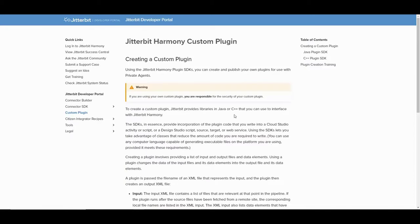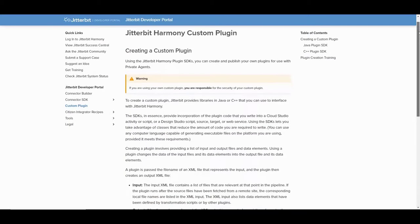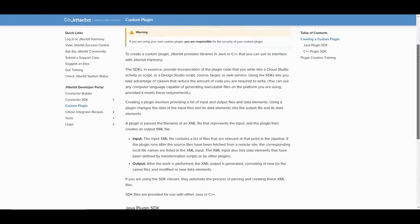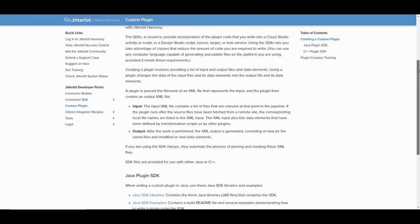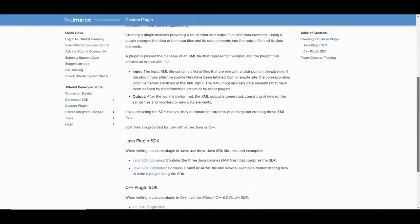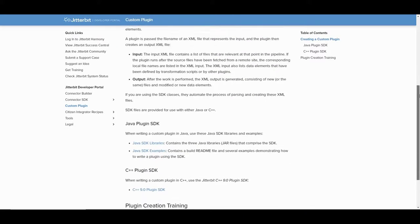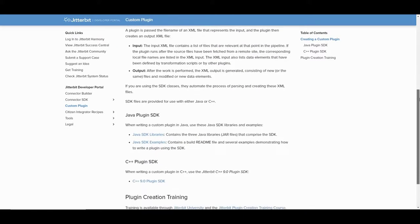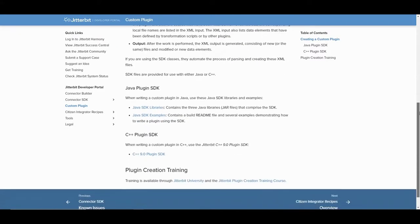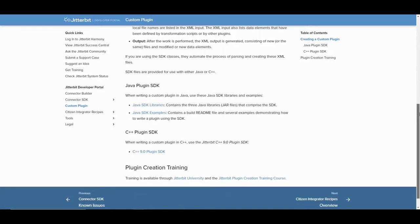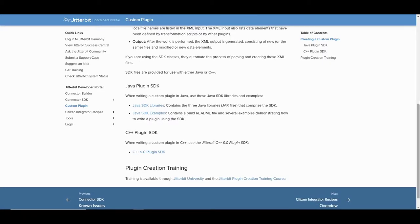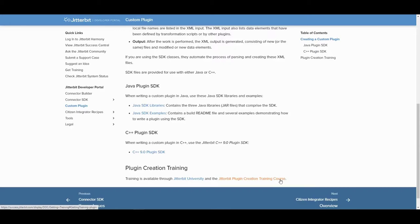Finally, if you already have code that you want to leverage within your Jitterbit workflow, there is great documentation on creating and exposing plugins in Jitterbit. There are sample code for writing plugins on this site. We also have Jitterbit plugin creation training course at Jitterbit University. As with the connector SDK, custom plugins require Jitterbit private agent.